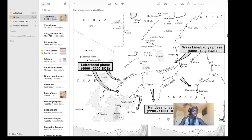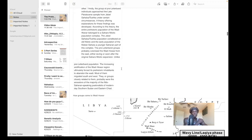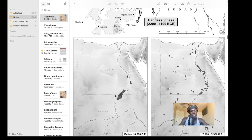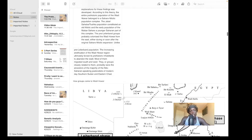The wavy line or Lakaya phase represents the pre-Leiterband people, who were hunter-gatherers moving in from the Nile valley during an earlier Saharo-Nilotic expansion. The Leiterband people would enter Wadi Howar from the west during a later Saharo-Nilotic expansion. Essentially, both groups lived in this area, and some populations at Jebel Sahaba were similar to those found in the Mali Sahara — an old Nilotic population.